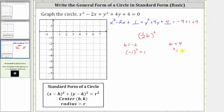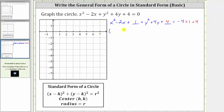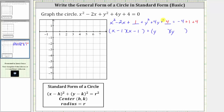Now let's factor the left side. Looking at the x part of the equation, this will factor into two binomial factors and the two binomials should be the same. The factors of x squared are x and x. The factors of positive one that add to negative two are negative one and negative one, giving us two factors of x minus one. Now looking at the y part of the equation, the factors of y squared are y and y. The factors of positive four that add to positive four are positive two and positive two, giving us two factors of y plus two.